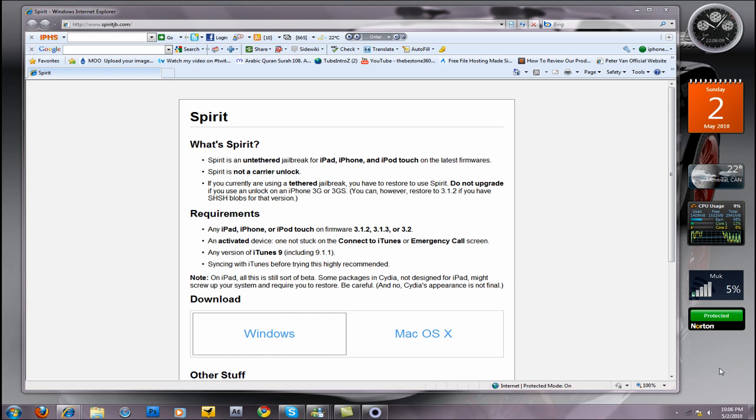Hey guys, it's iPhoneElves here. Today is Sunday, May 2nd, and I just want to make a quick video letting you guys know that the new Spirit jailbreak has been released. This is basically an untethered jailbreak for